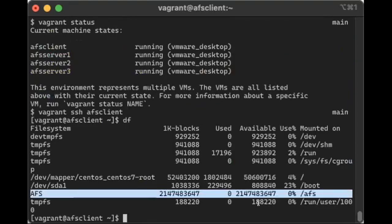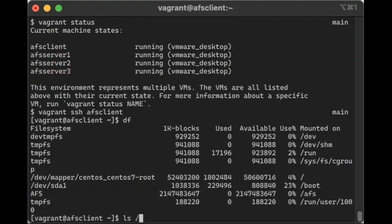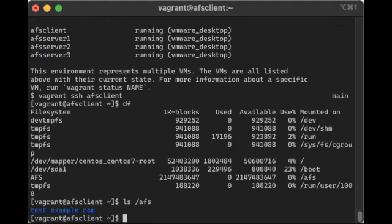So, we have AFS client on this system. Let's see what we can do with it. So if I look into the slash AFS directory, you can see that the test.example.com, which is the default cell in the Vagrant file, that's already been set up.